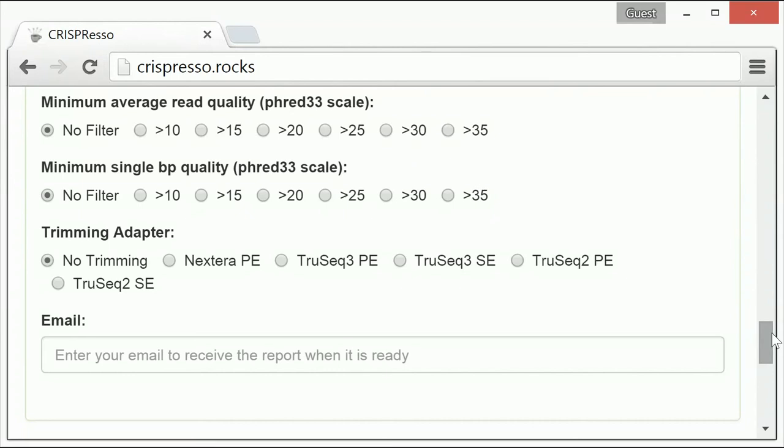The default for CRISPResso is no filtering. However, a reasonable value for this parameter is greater than 30.